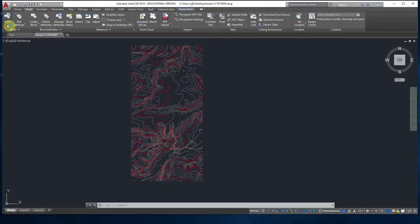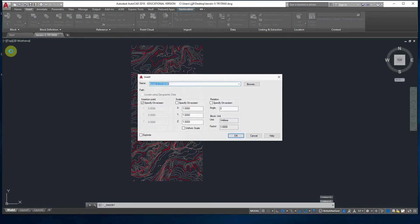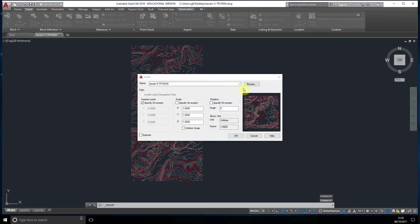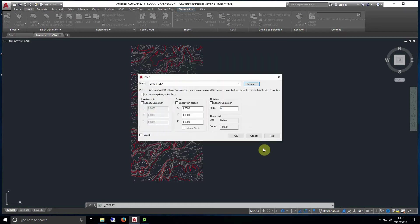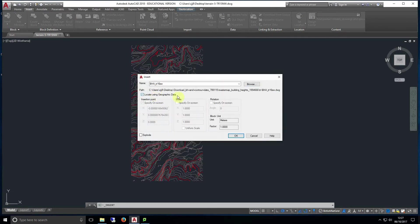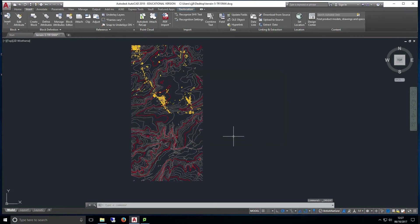To import the building height data follow the same steps as before by going to the insert tab, clicking the insert button and then clicking more options. Once again make sure you hit the button to automatically locate the data. Once this data is inserted it's vital that you avoid rotating the model as this could cause the program to crash.